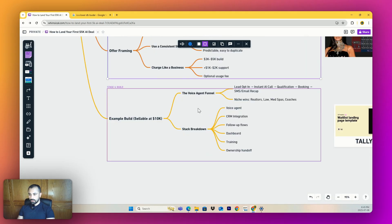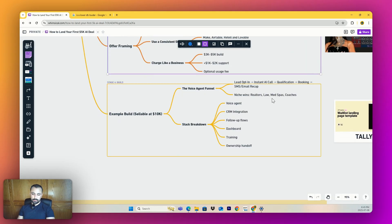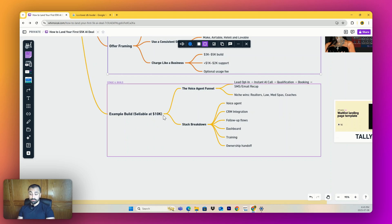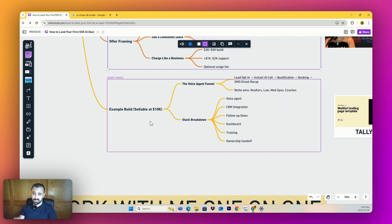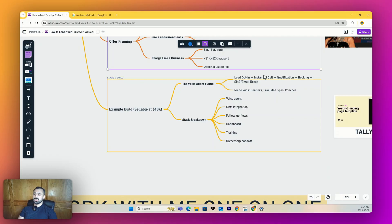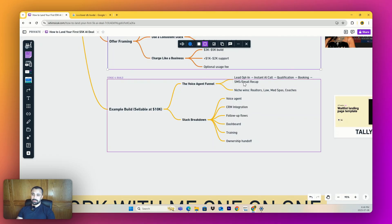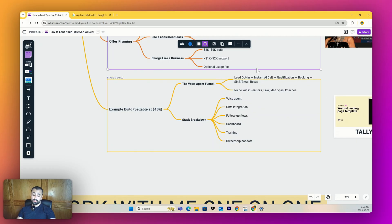Now let's go over an example build of something you could do and sell for 10,000. The video is about 5K, I'm giving you a 10K deal. I would start off with a voice agent funnel: you'd have a lead opt-in, an instant AI call, they qualify, they book, they send an SMS and email after. This can easily win with realtors, law, med spas, coaches.